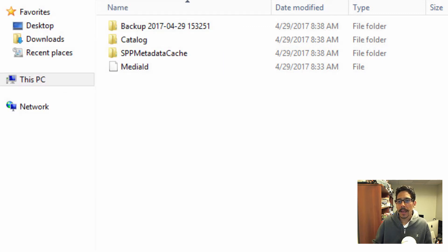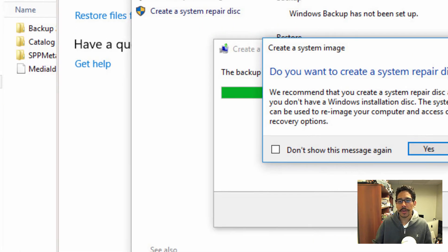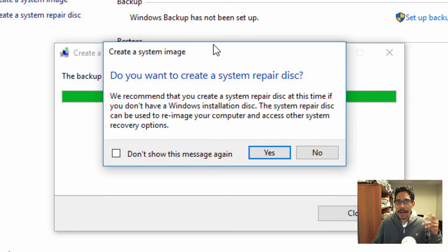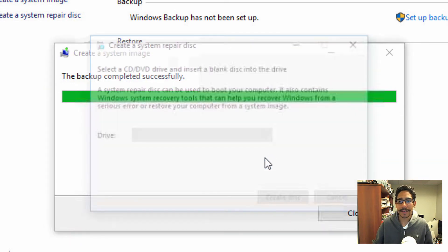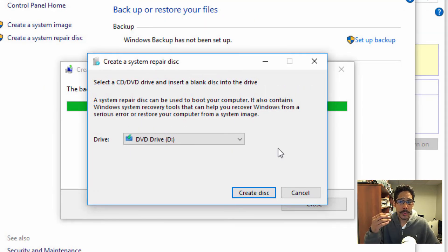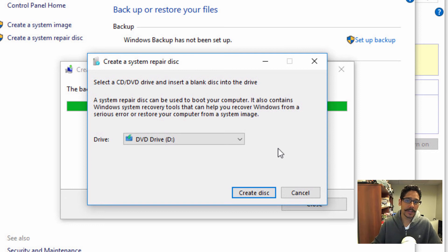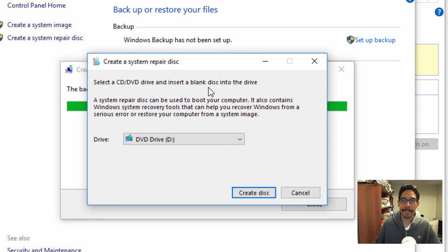And we are going back into our Windows 10 machine. And we're going to click Yes. Okay, so the only way to create a system repair disk is to use a CD or DVD drive. So I inserted a blank disk.